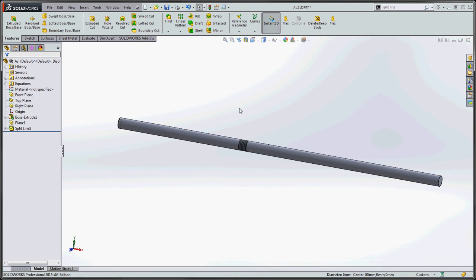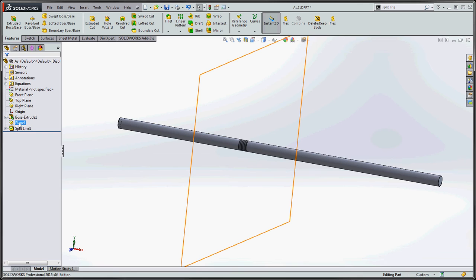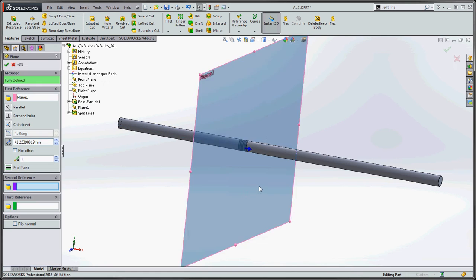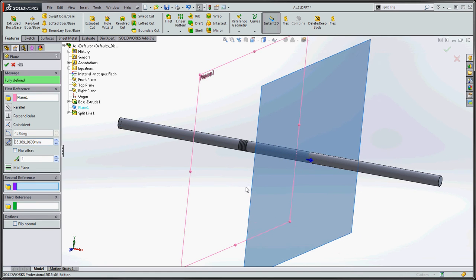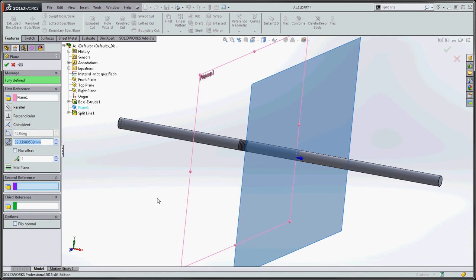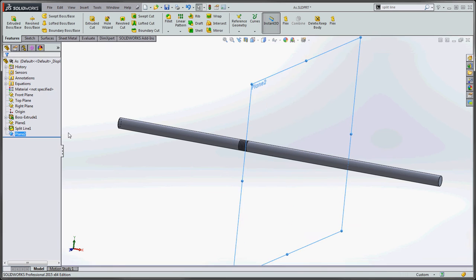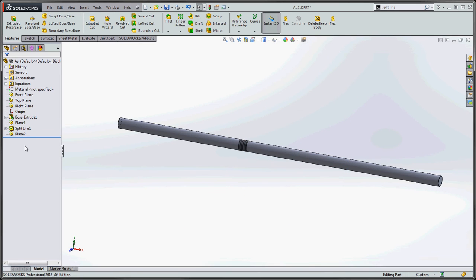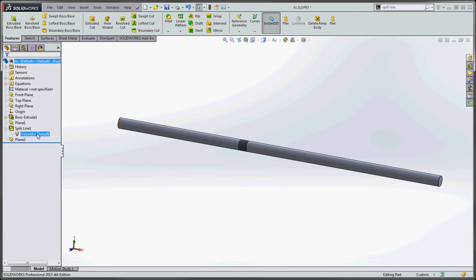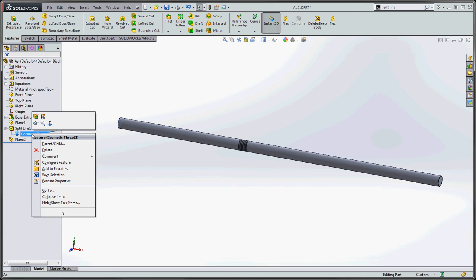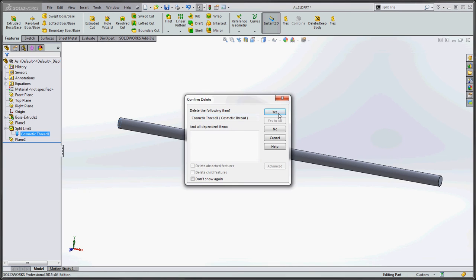But if you go to the green check mark, it should shorten up to five millimeters, which it does. So let me do this. Let's take that plane and let's move that back a little bit. We'll put in two planes in here and we're going to put in two split lines. So we're going to take our first split line and the cosmetic thread is associated with that. We're going to take that cosmetic thread and go ahead and delete that.